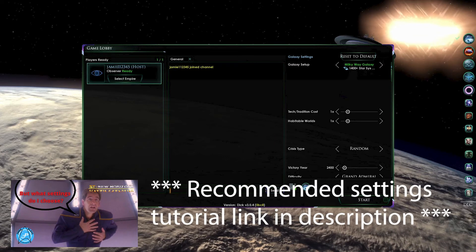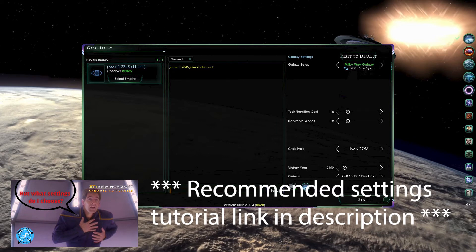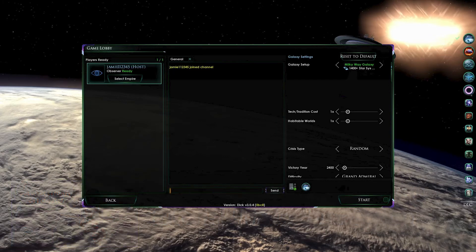The information about the galaxy is exactly the same as creating a new single-player game. Should you have any questions there, please see my tutorial video on the recommended settings for Star Trek New Horizons.